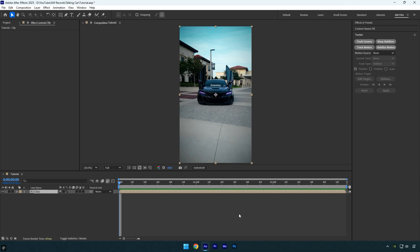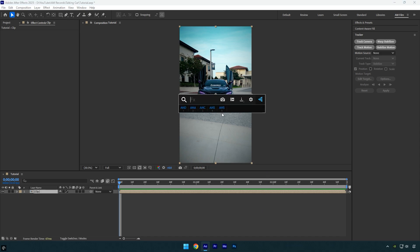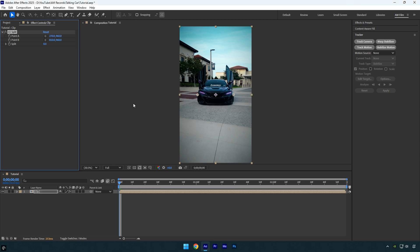Once you are done stabilizing, apply a CC Split effect to your clip. By adjusting the split values you'll see it creates a look where the car's mouth appears to open, making it look like the car is talking. Let's set it to zero for now.